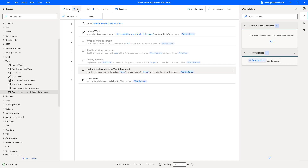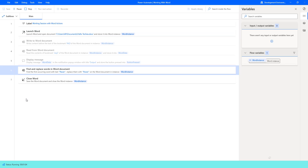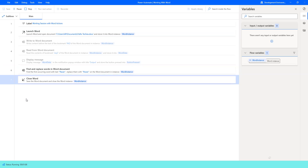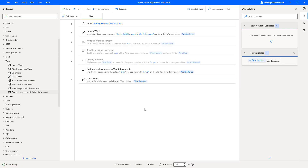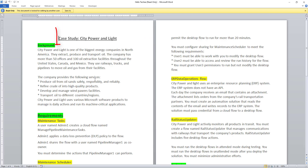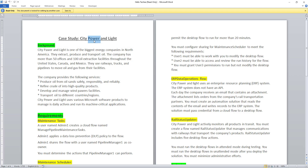Now let us run the flow to see the output for the first occurrence. Flow execution started. It is trying to find the first occurrence of the text P-A-W-E-R. It has executed successfully. The first occurrence of P-A-W-E-R in the document has been replaced with P-O-W-E-R.